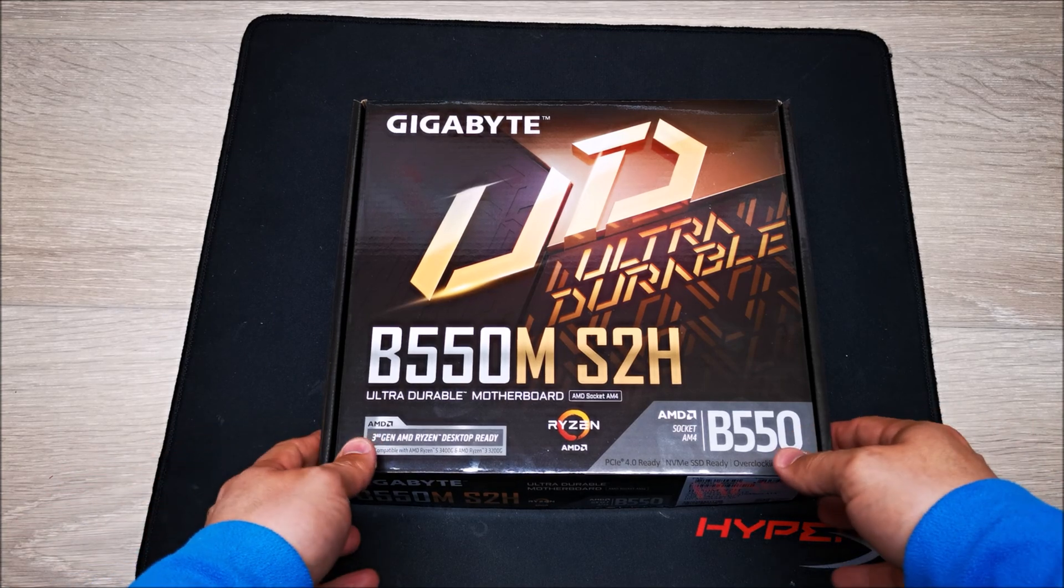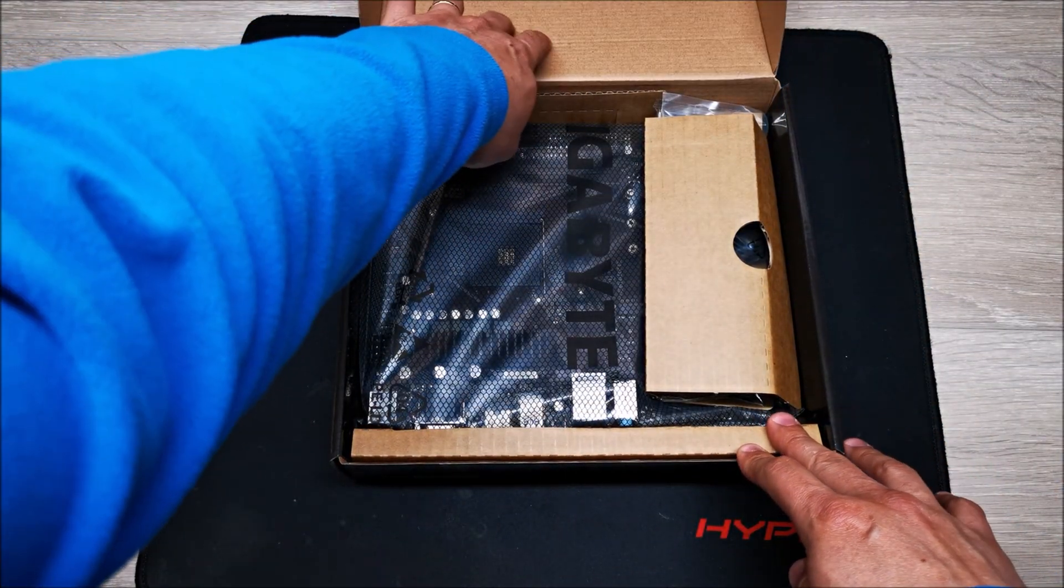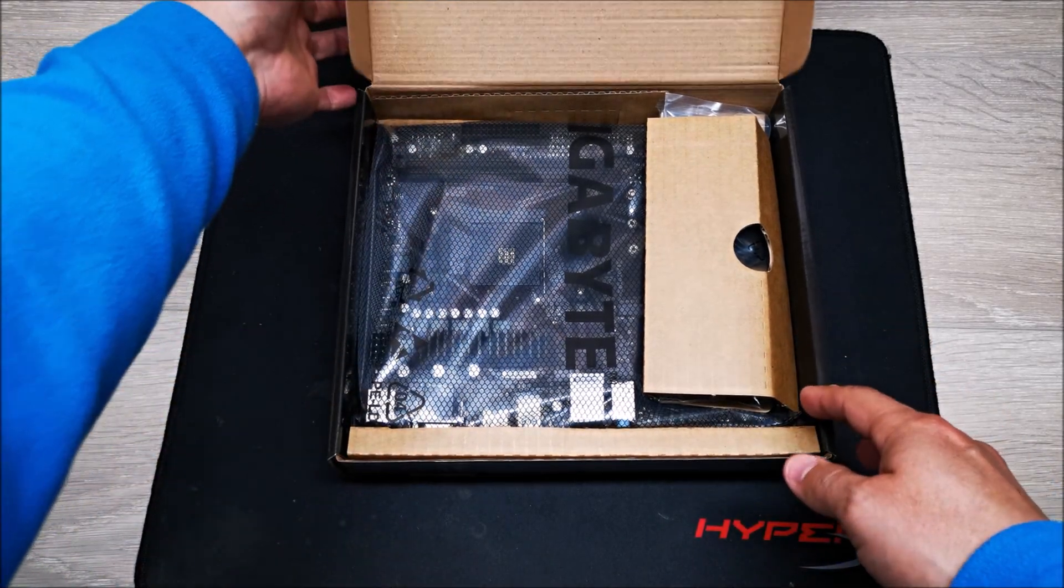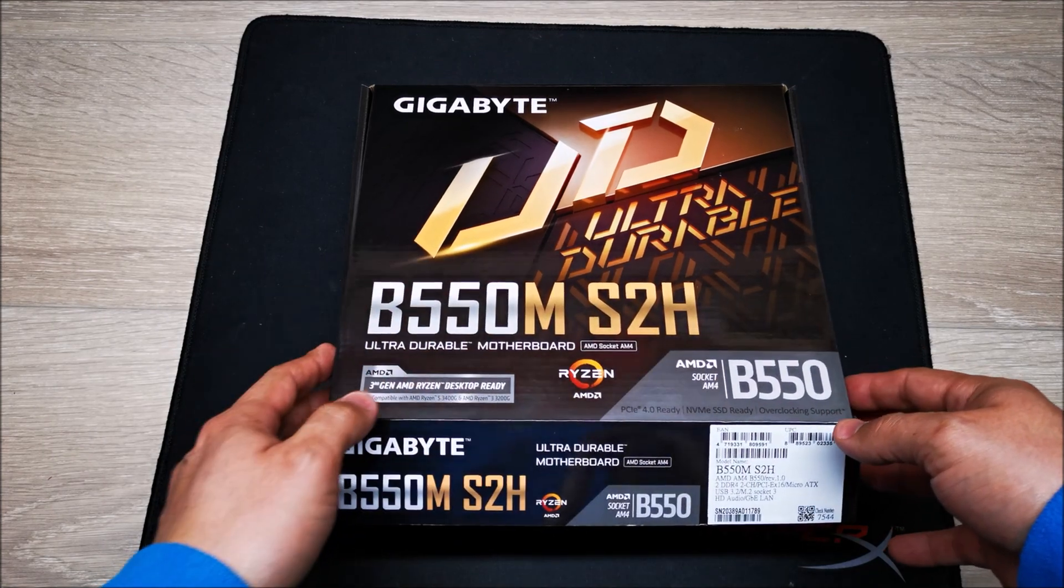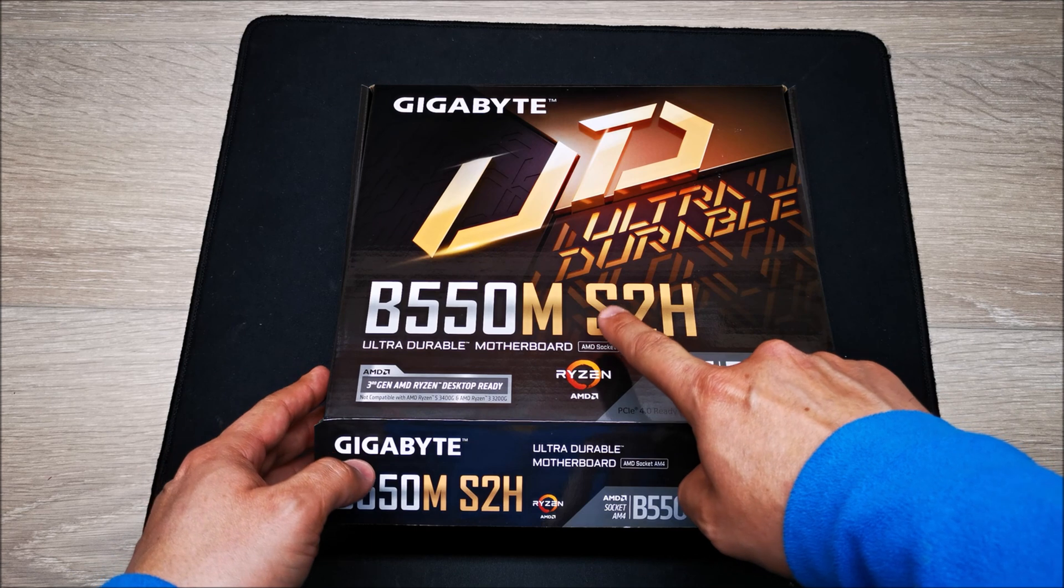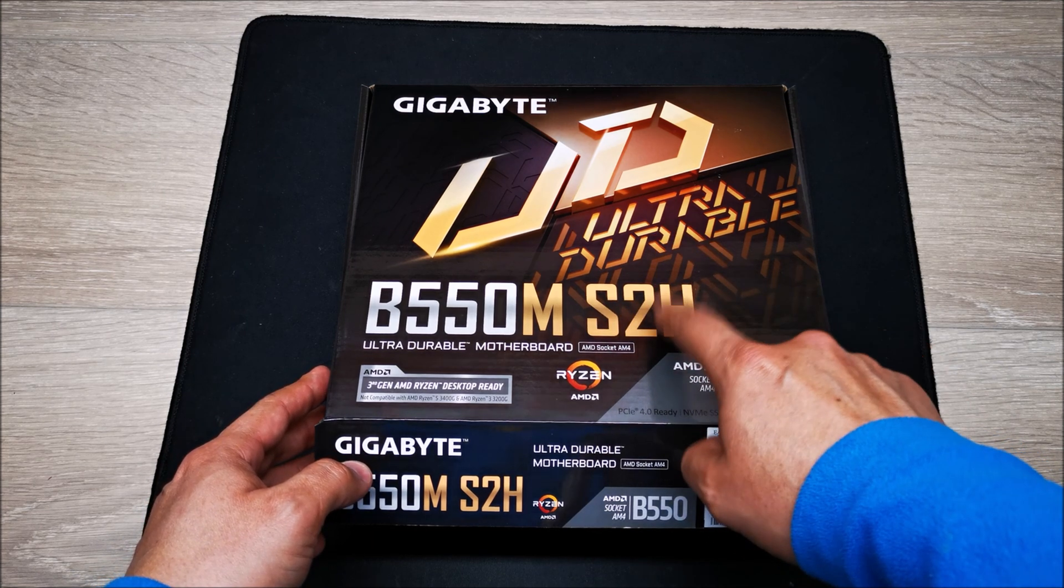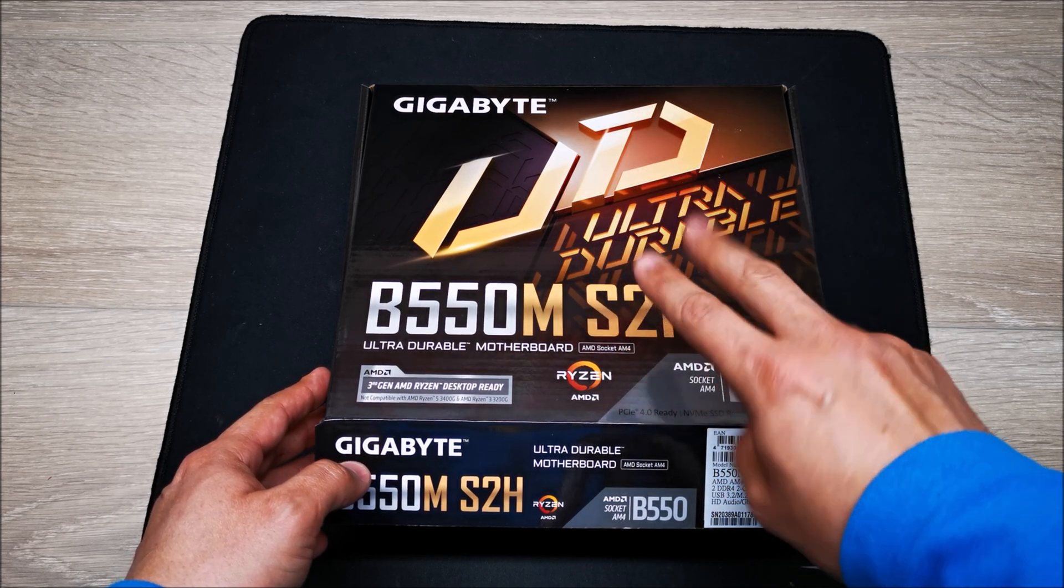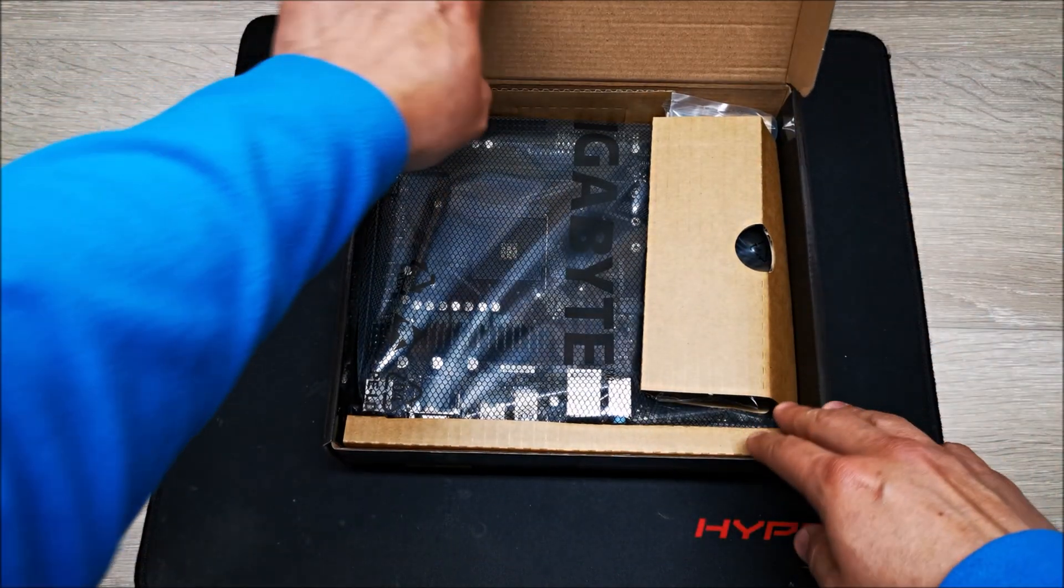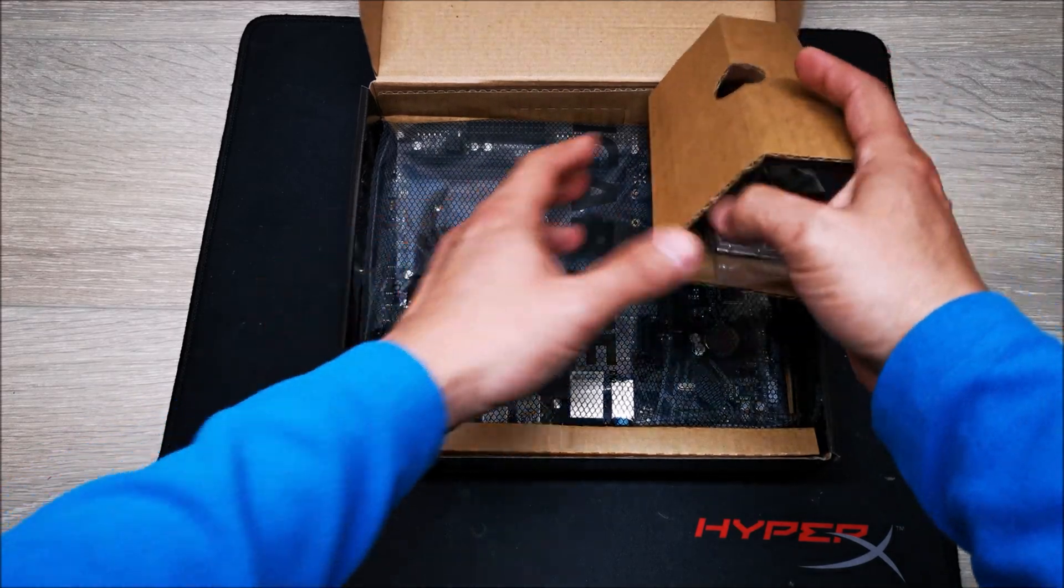Hey, what's going on guys? I wanted to bring you this review and unboxing of the Gigabyte B550M S2H motherboard. The difference between the S2H and the DS3H is that this one has two memory dims versus four on the DS3H motherboard, among other things, but those are the most outstanding differences.